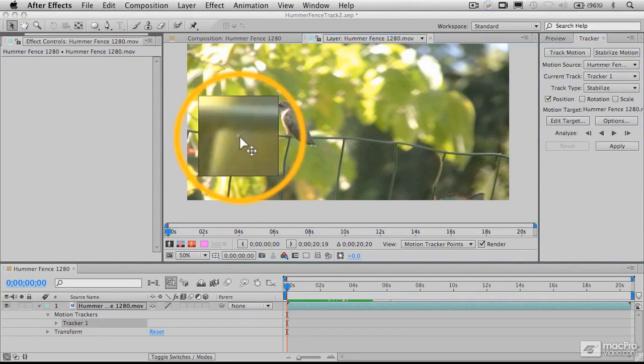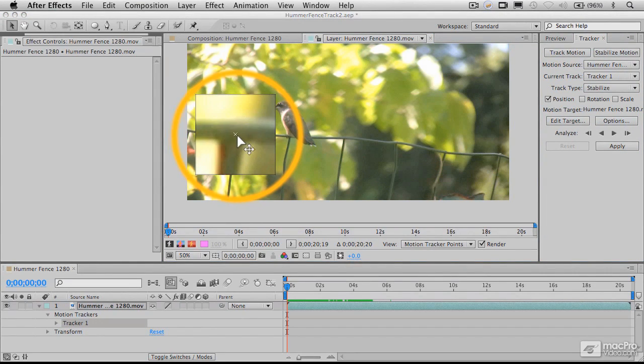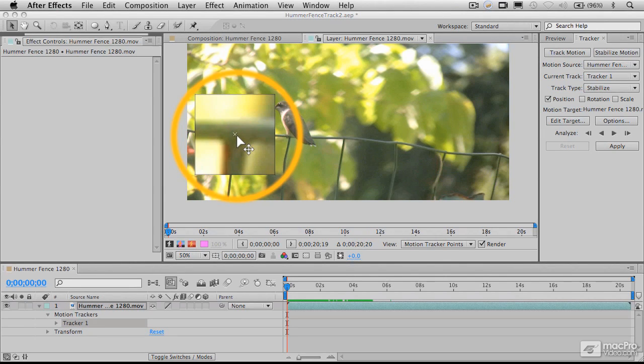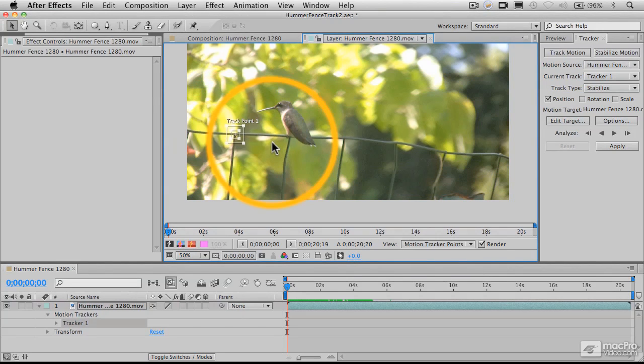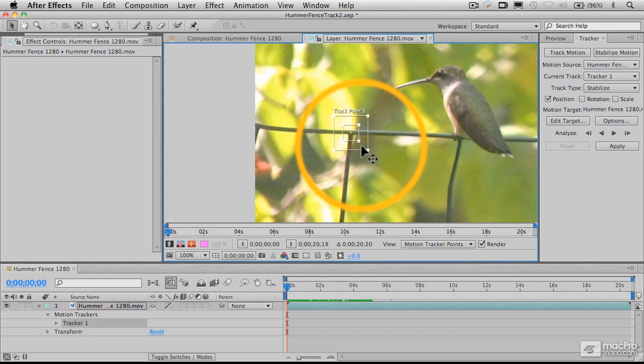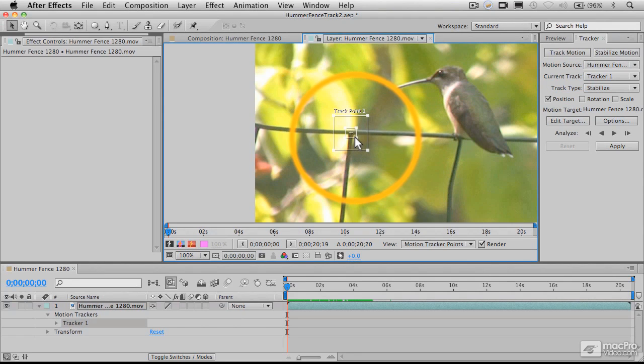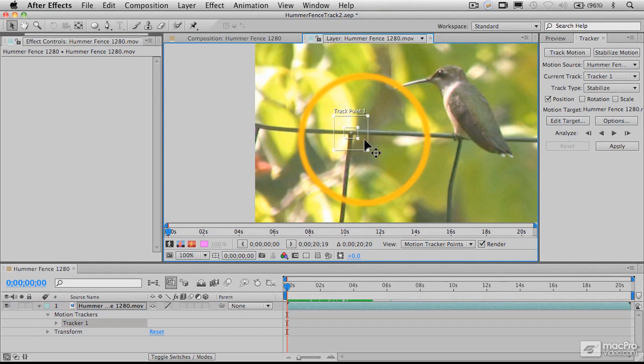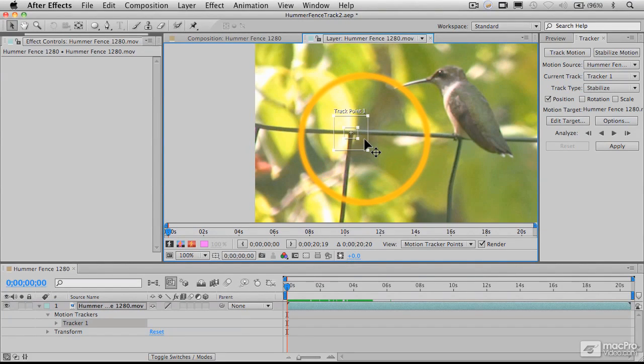As we drag this, it magnifies the feature. The feature region is what we're interested in. I'm going to zoom in on this T-shaped area of the fence by hitting the period key so I can see better. We want to bring this feature region around that area fairly tightly, but not too tightly, so it's clear to After Effects what we're tracking. This is a good object to track because it's a dark area against a light background.